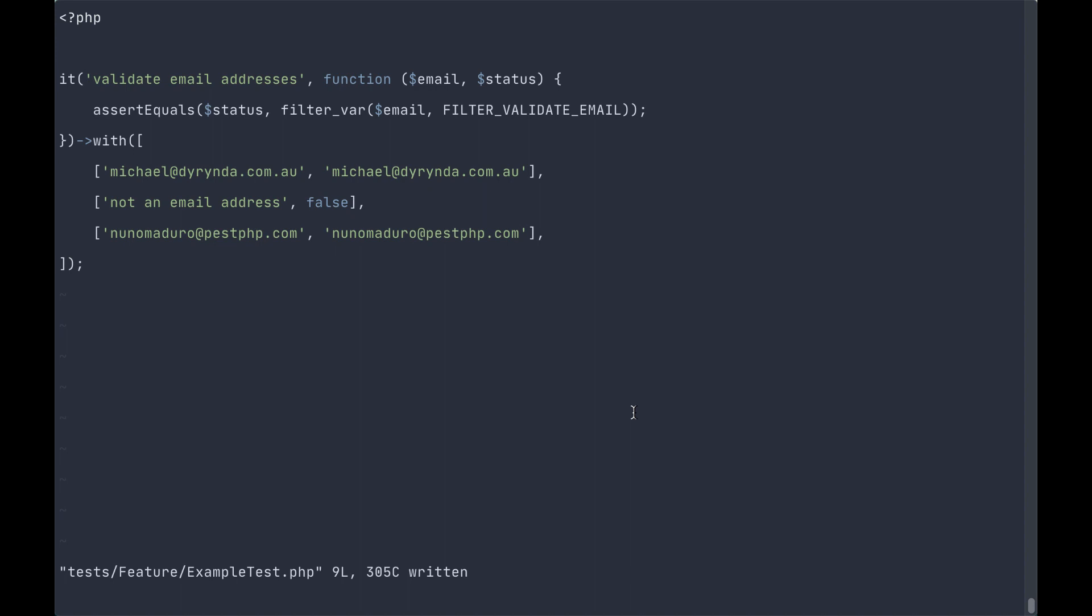This approach is useful if you're only ever wanting to use the one dataset with the one method. However, if you are needing to use this same dataset in multiple tests across your application, you can place it inside the test datasets folder.